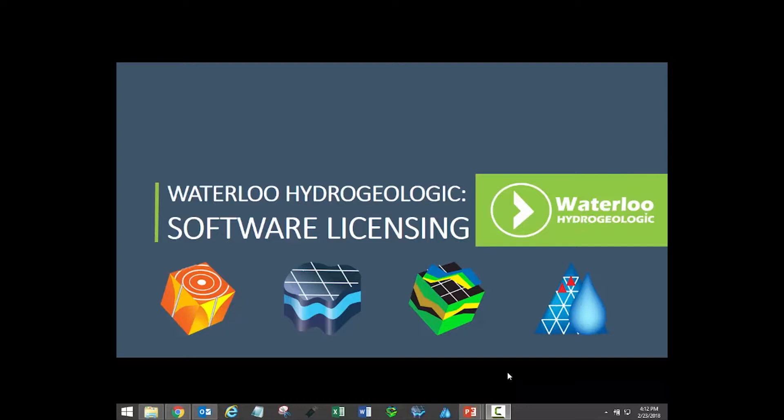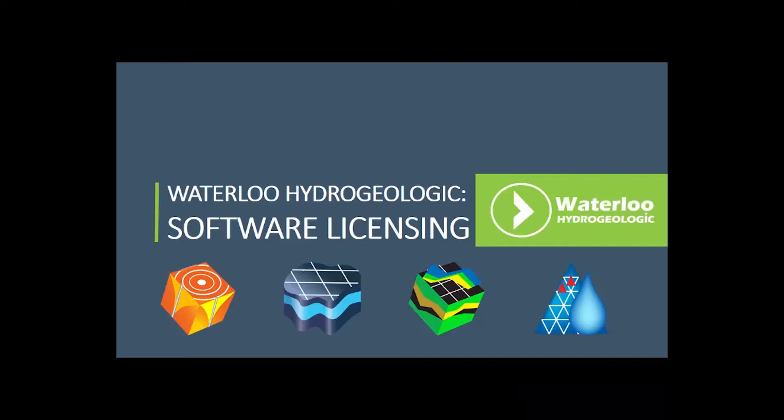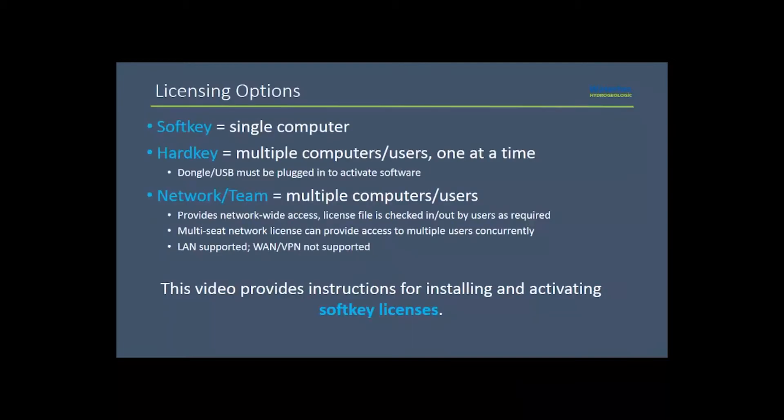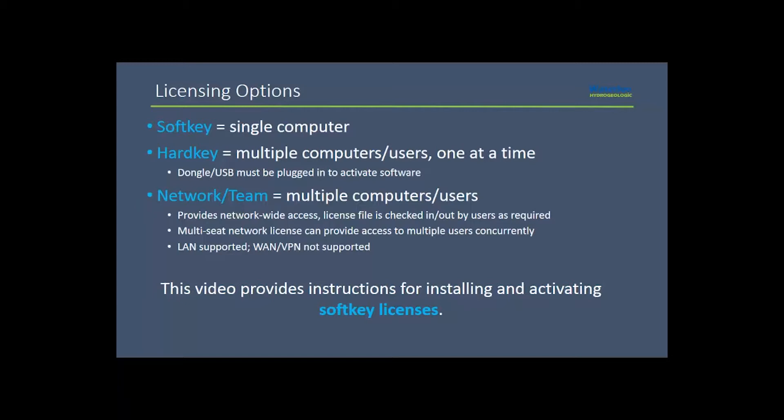Waterloo Hydrogeologic provides users with three licensing options to make accessing your software as easy as possible. These options include soft key, hard key, and network licensing.